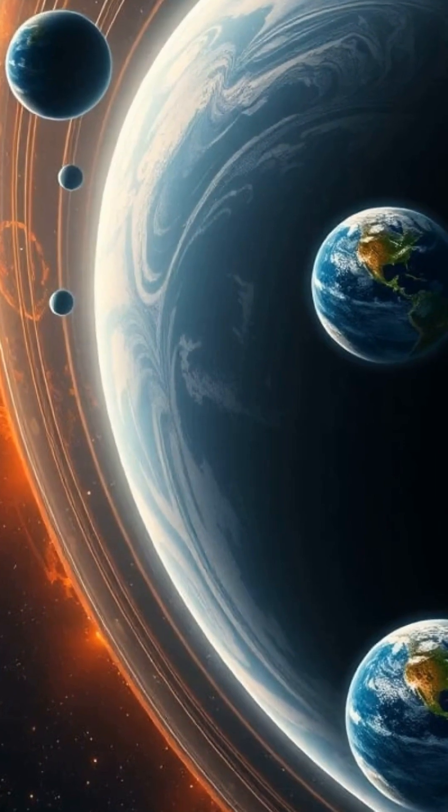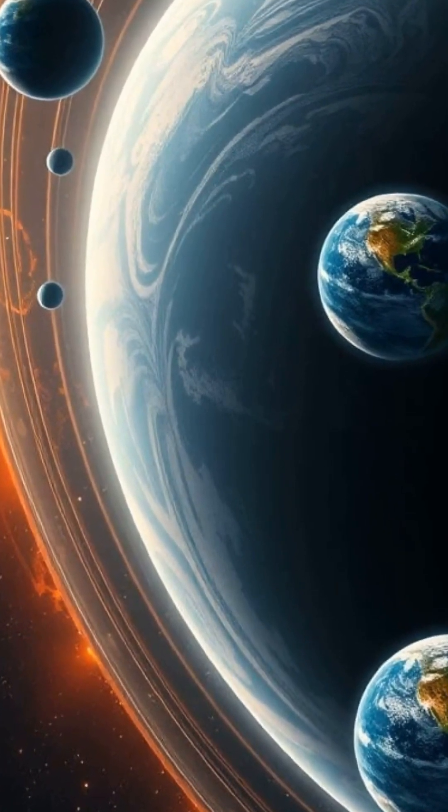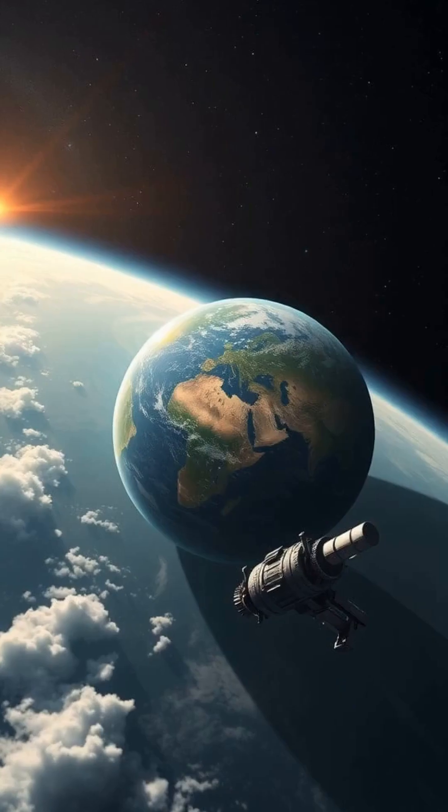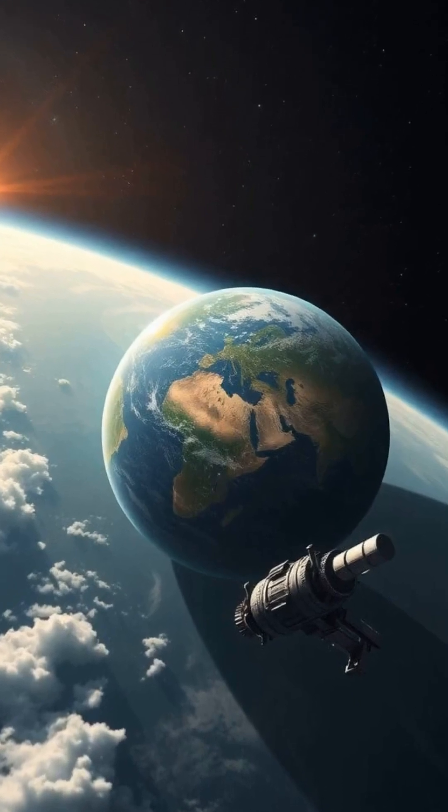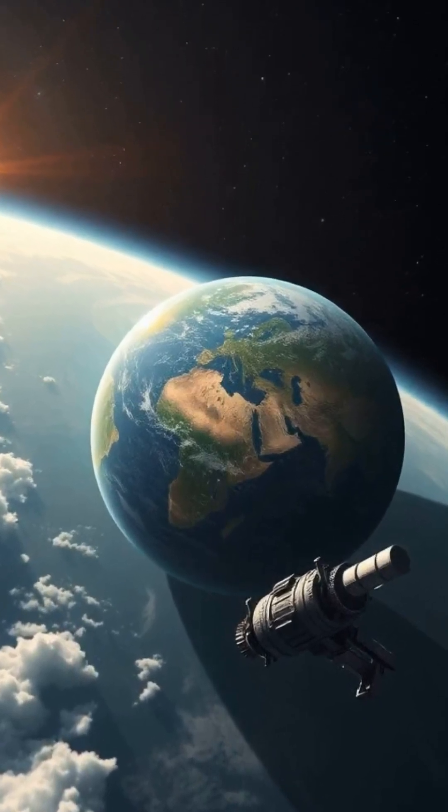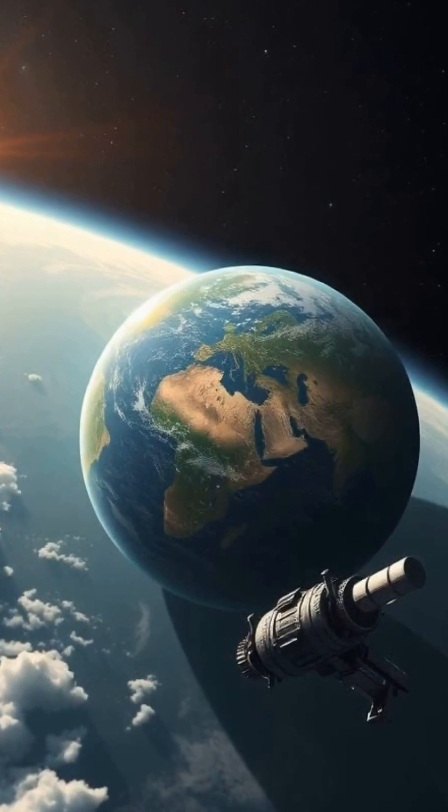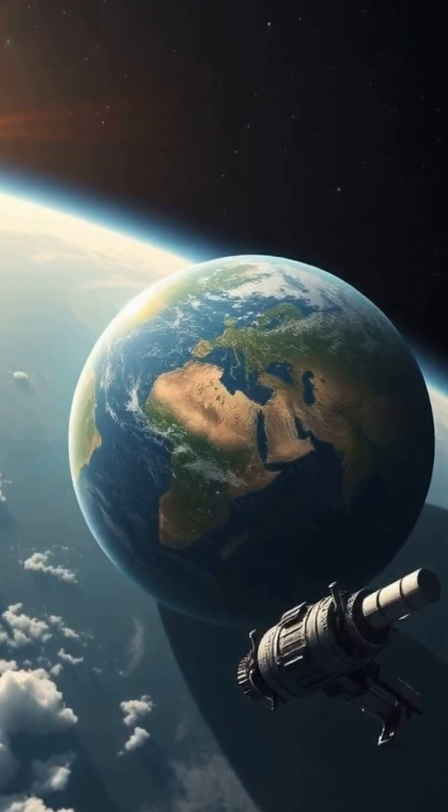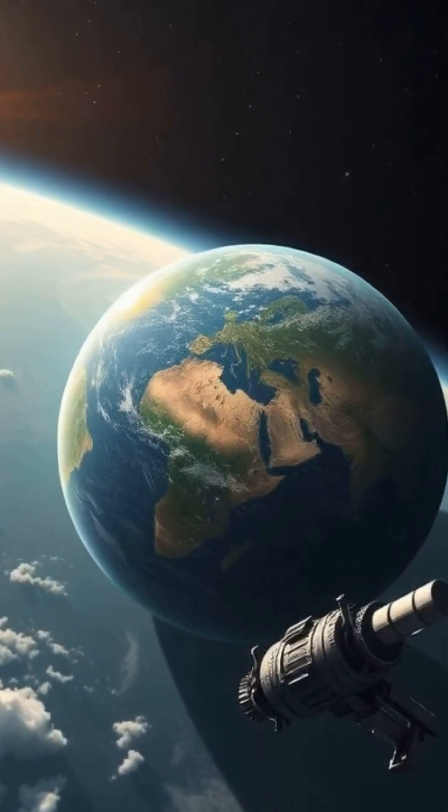Not too hot, not too cold, but just right for liquid water and possibly life. But discovering a true parallel Earth, with similar atmosphere, gravity, and complex ecosystems, remains one of the greatest scientific quests of our time.